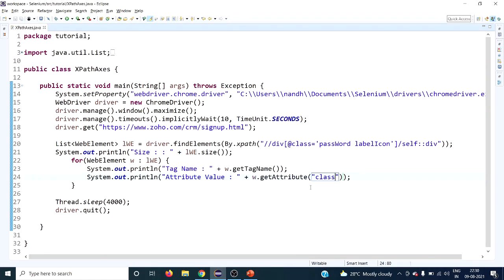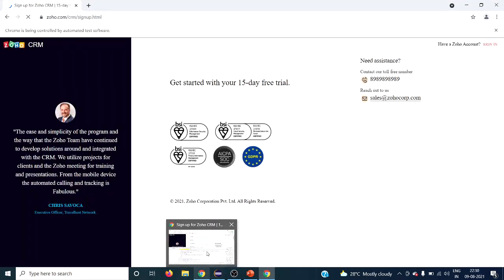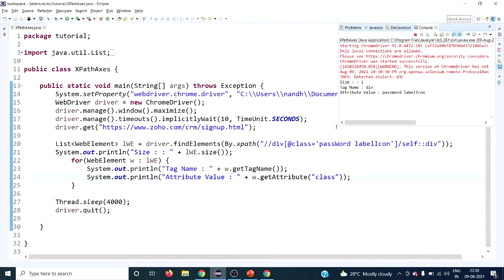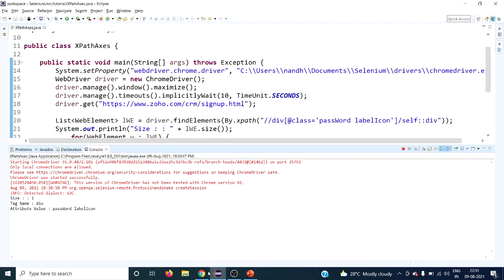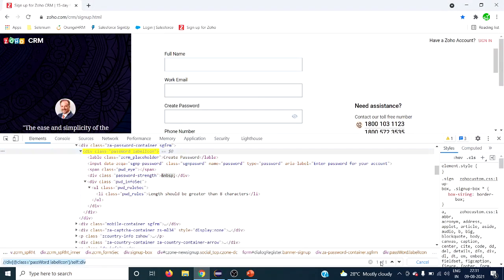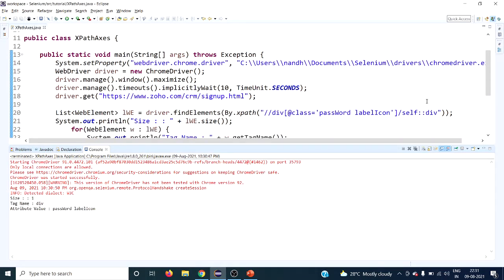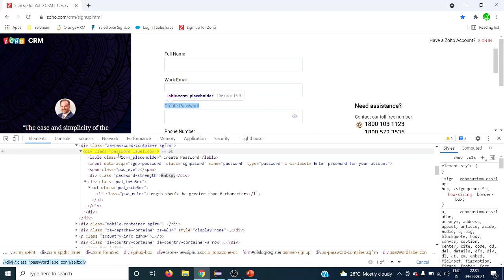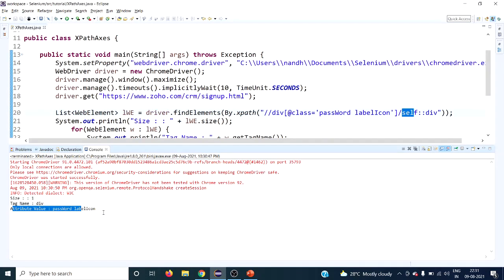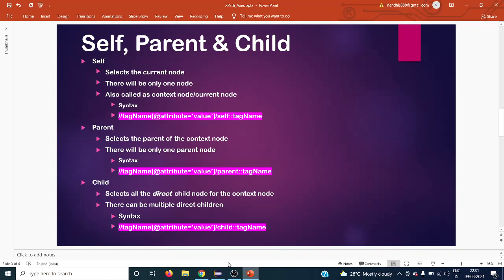The result shows only one web element, with size 1. The tag name is 'div' and the class attribute value is 'password-label-icon'. This confirms that self is working correctly — it returns the current or context node itself. If you want to be sure you are pointing to the correct element, you can use the self axis.